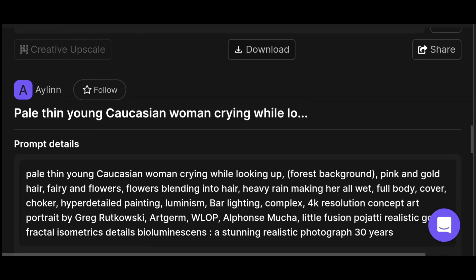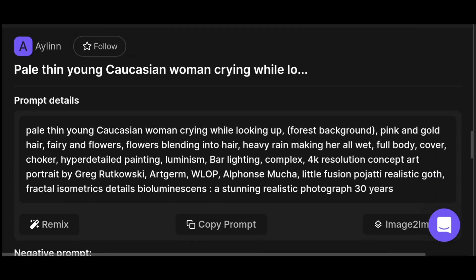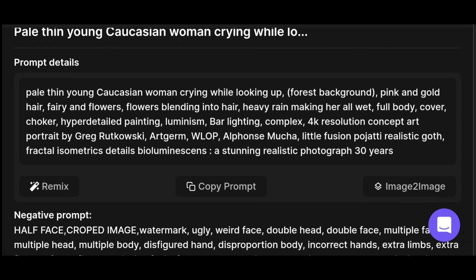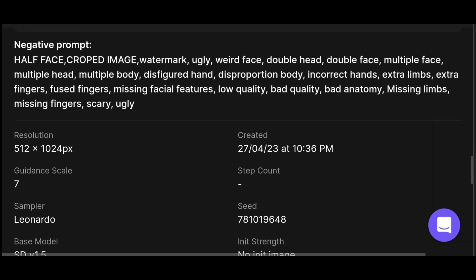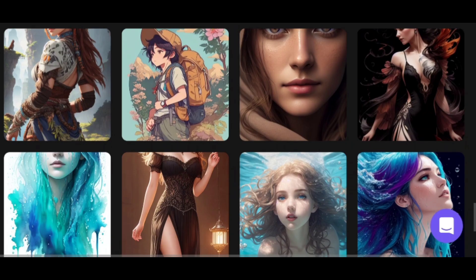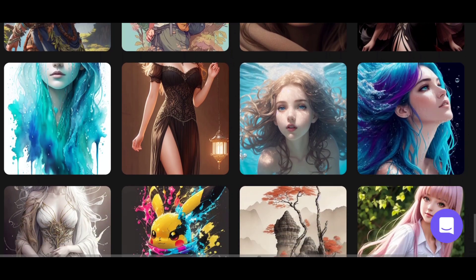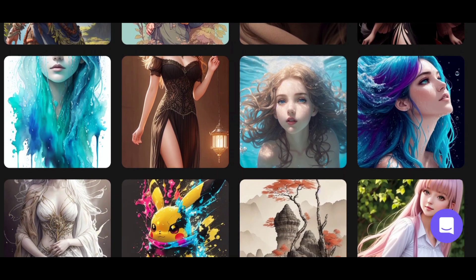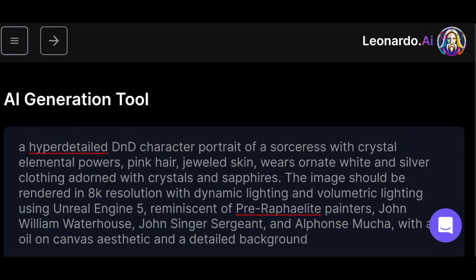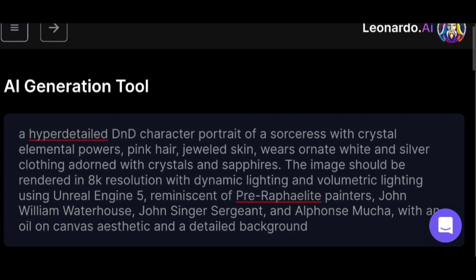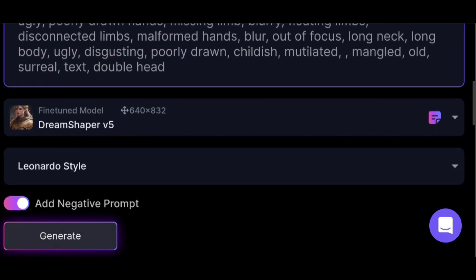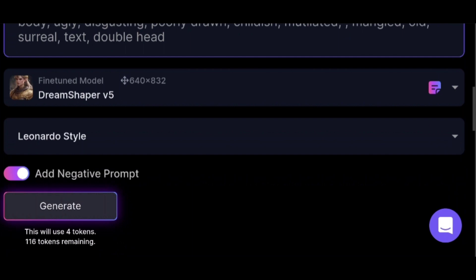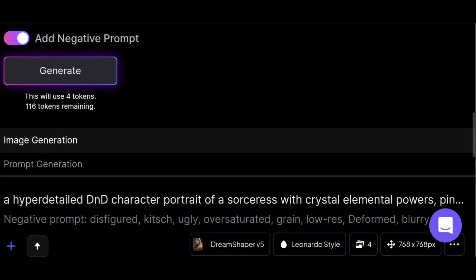You can copy the prompt, or remix it which will create an almost same result, or you can use image-to-image. You can also see what model was used in creating an image. Let's try the same prompt we used in Blue Willow and see what result it gives. You can also give a negative prompt to remove specific things from your image. I'll choose Dream Shaper V5 for creating this image — you can see the results.